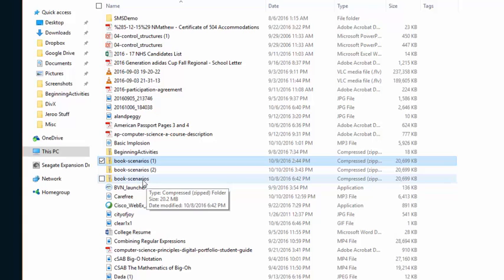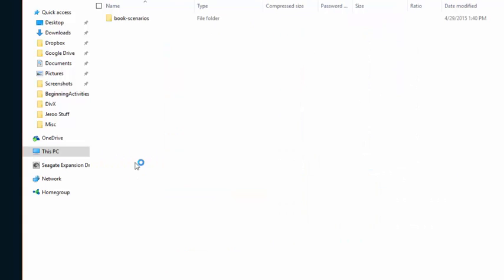I'm going to just go to this one which is zipped and I'm going to double click on it which gives me the unzipped version.